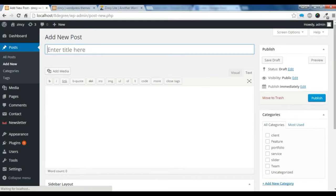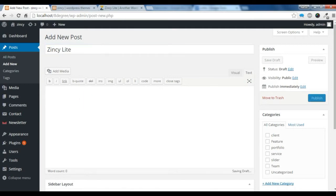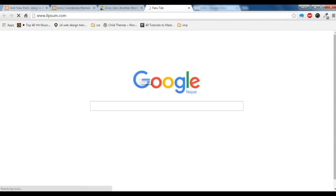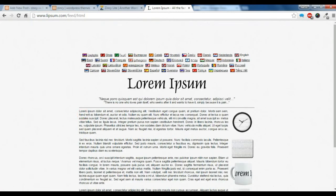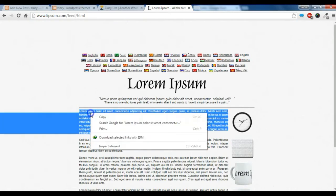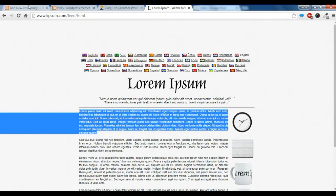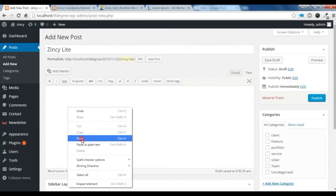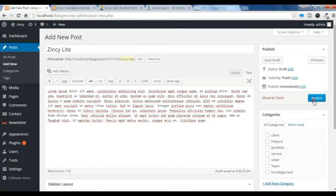Let's give a title — 'Jinchie light' — and I am just gonna copy some content from here, just gonna copy some content from this paragraph and paste it here. Let's publish it.